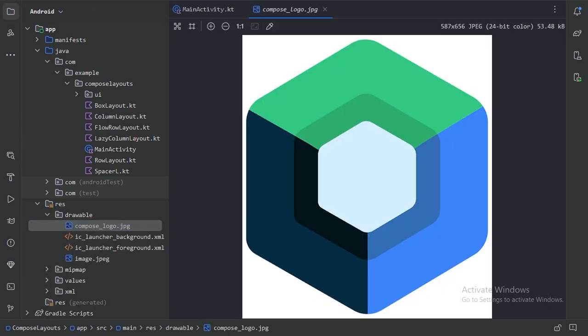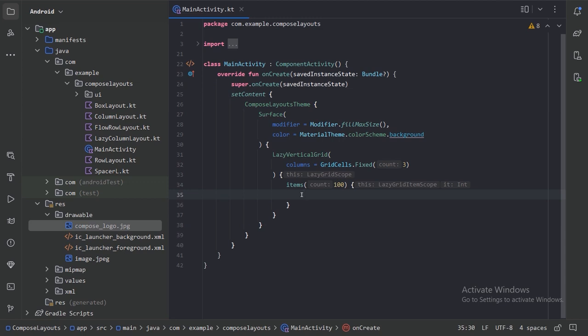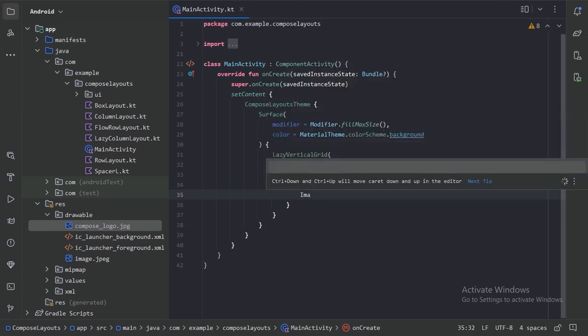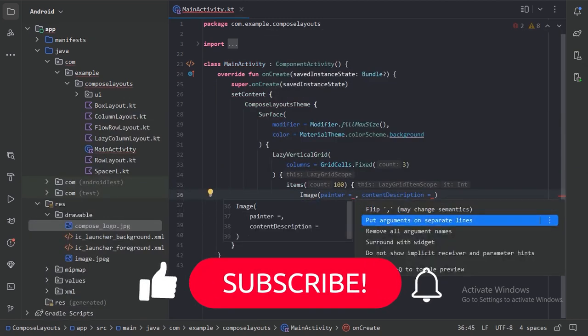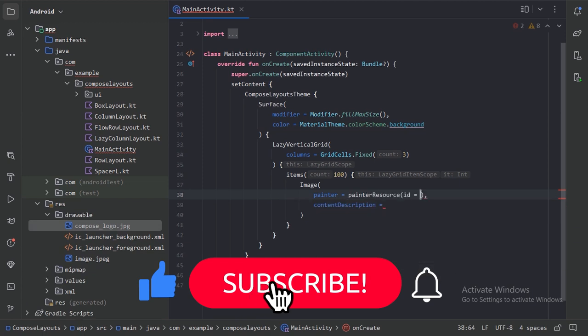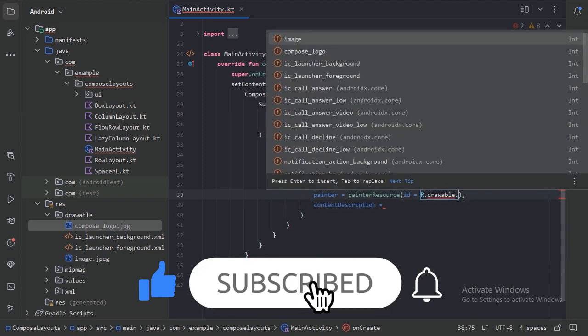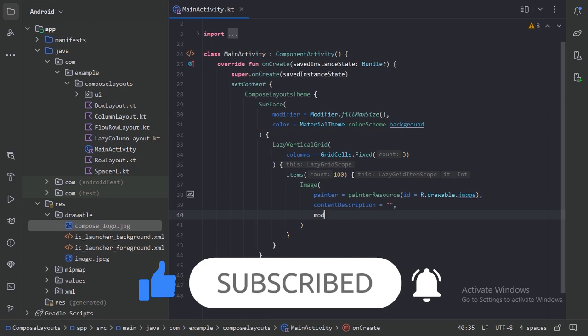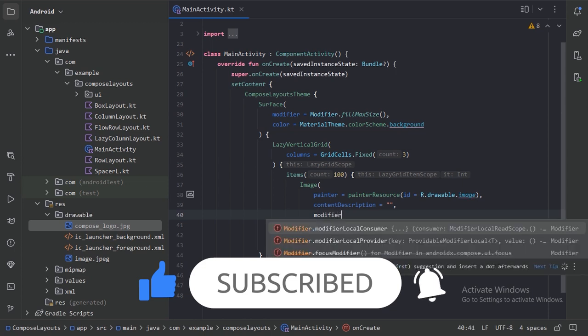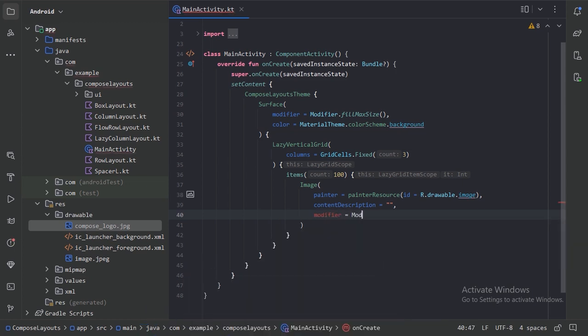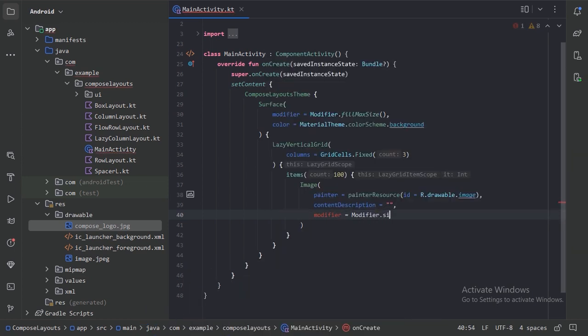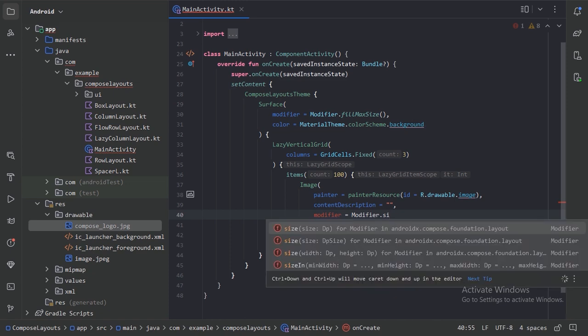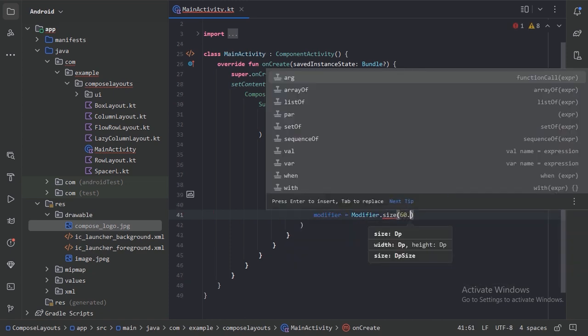I will use this compose single logo to repeat it 100 times. Here let's use an image composable, and also let's provide the size of that image with the help of this modifier dot size, something like 60 dp.